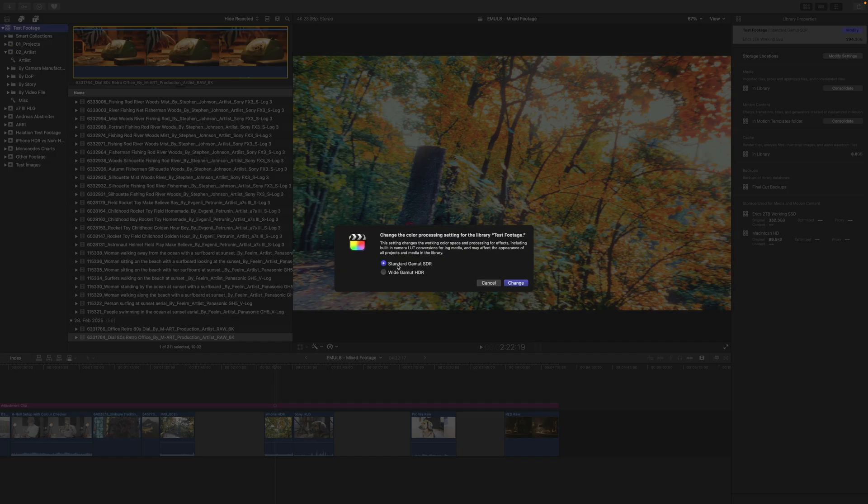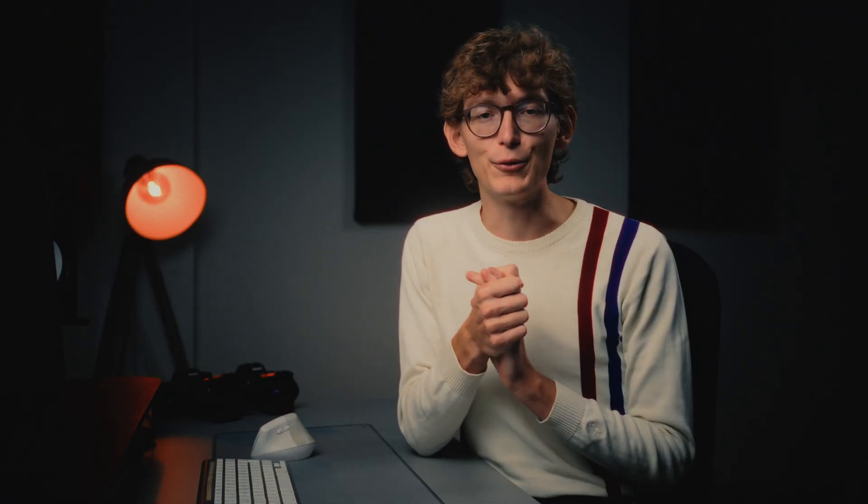Here, make sure that Standard Gamut SDR is selected. By the way, this is the correct setting even if you're working with HDR, log, or even RAW footage. A year ago, I made a full deep dive on that, so if you're interested, I'll leave a link down below.